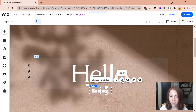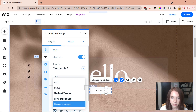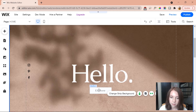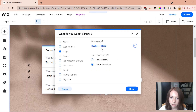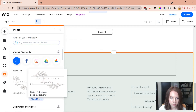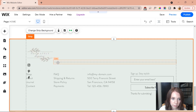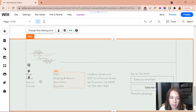I edit the button by clicking design, which pulls up different button styles — I find one I really like. I change the font to match the rest of the site, and then I update the link so the button goes to the shop page. I also insert my logo image again, lining it up with a design element on the page for a polished look.